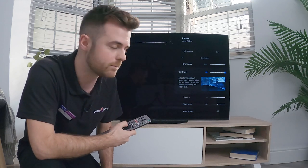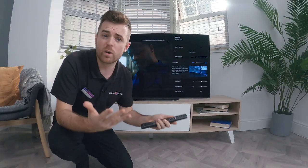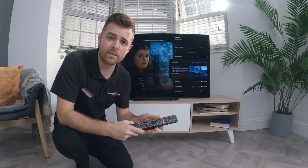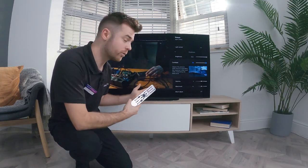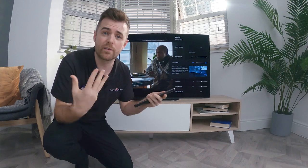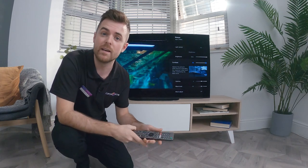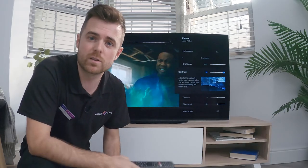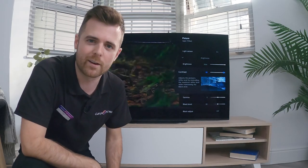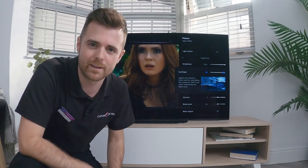If you want to know any more about how to get the best picture on your TV or anything else to do with your telly, visit us in store or online at currys.co.uk.